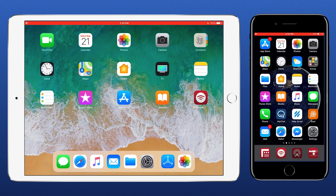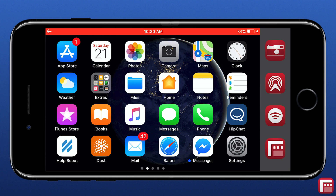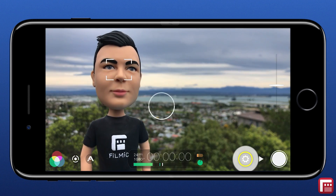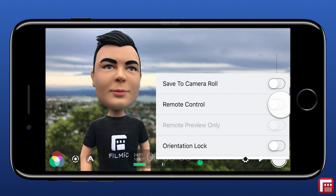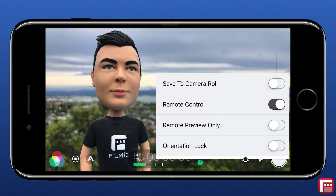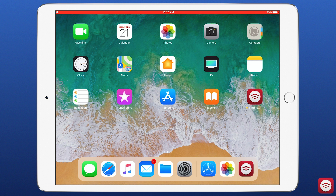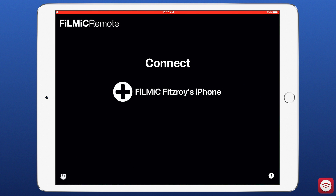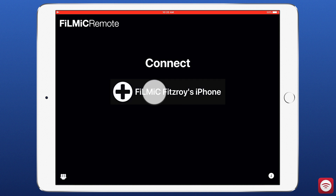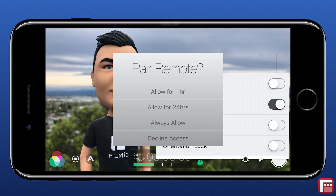Once you've selected one of the three connection methods that best suits your needs, start by launching Filmic Pro, then open Settings, Device, and enable Remote Control. If you don't want to control Filmic Pro from Remote and use it solely for monitoring, you can enable Remote Preview Only, but we're going to leave this off for now. Then on your device running Filmic Remote, launch the app and you will see all Filmic Pro devices with remote control enabled listed here.